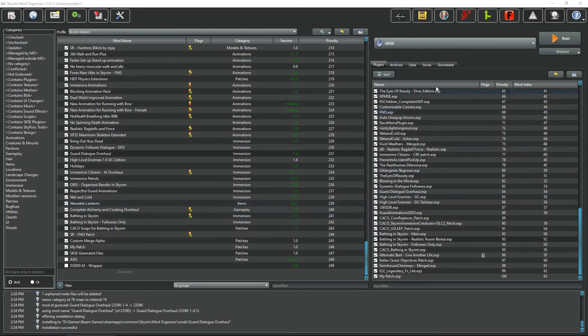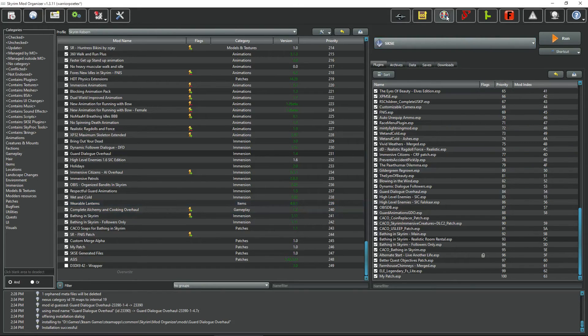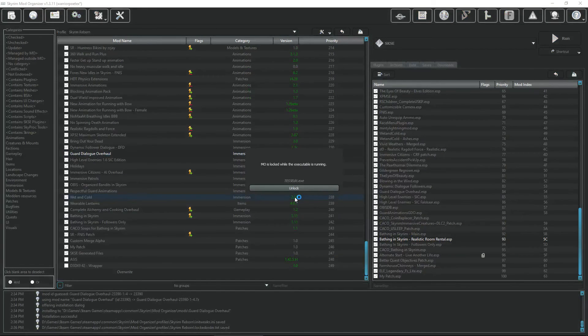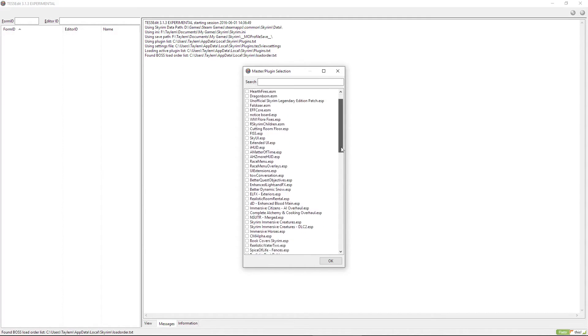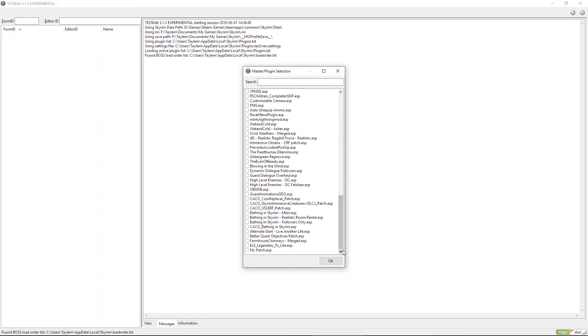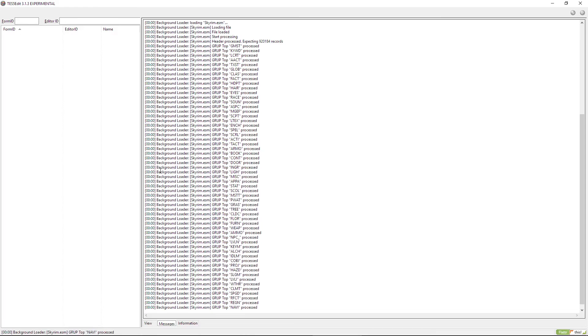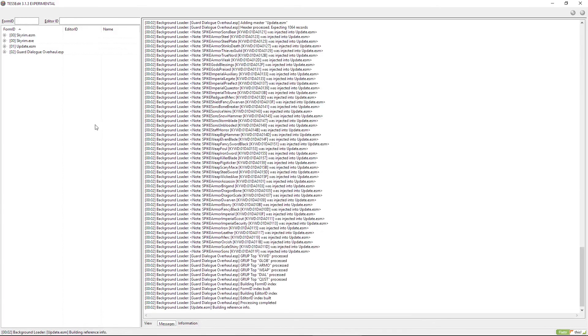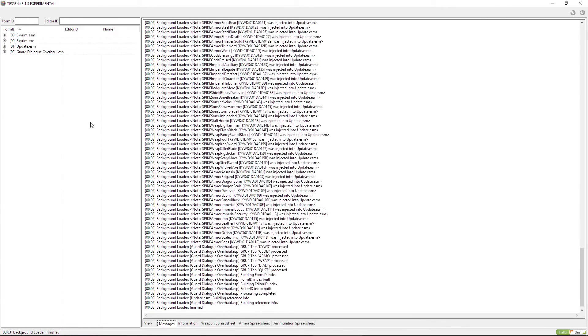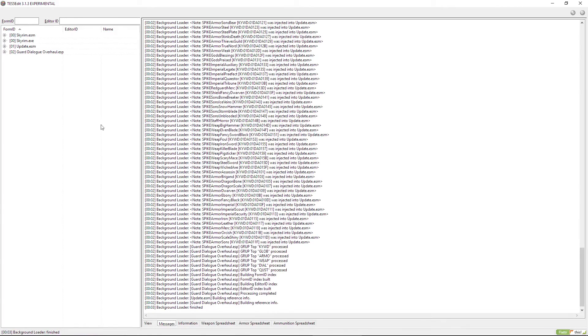Let's go ahead and open up TES5Edit. This is overall a very simple process. All these that are checked, let's uncheck them all because we don't need to load them up. It's better that you don't and just focus on the ESPs that you're working on. Here's Guard Dialogue Overhaul. Let's click on it and open it.